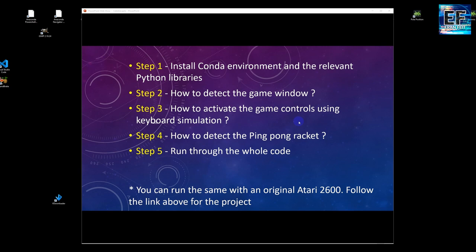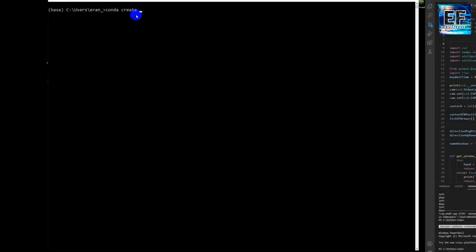The fourth step — the interesting one — is how to detect the ping-pong racket, follow it through the camera. The last step is how it all comes together. I'm going to go over the code step by step. In the relevant code I will call the environment 'atari_tennis' and we are going to use Python 3.6.